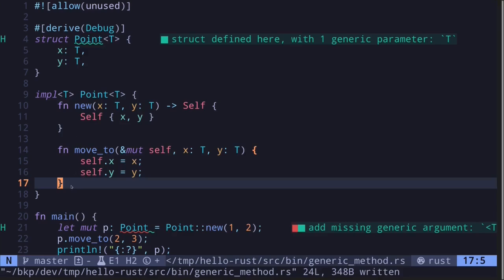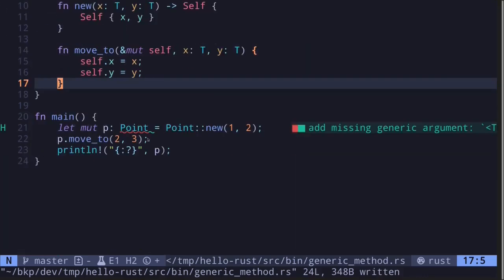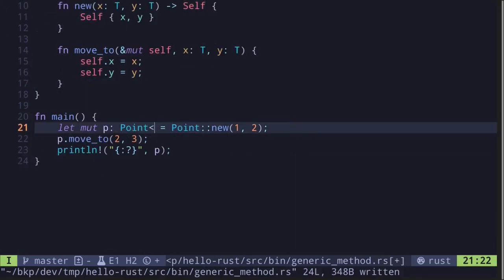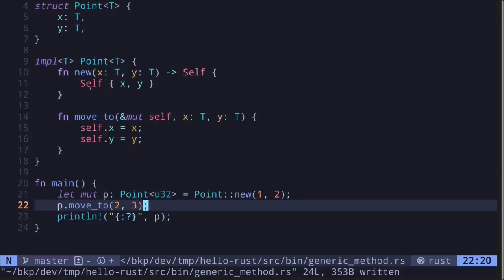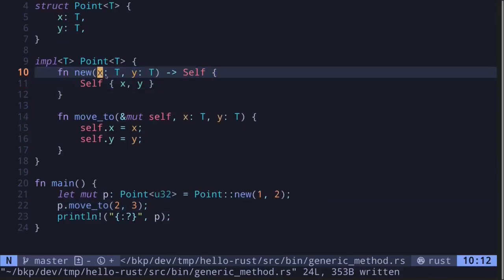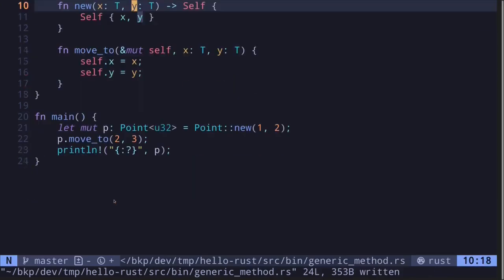Lastly, let's update our code inside the main function. Point is a generic data type. Let's say our concrete type is u32. We create a new Point by calling the associated function new where x is 1 and y is equal to 2. Afterwards we call the function move_to and then print it out.